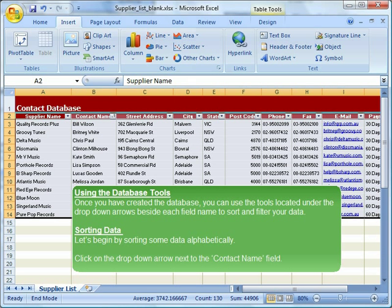Using the database tools. Once you have created the database, you can use the tools located under the drop-down arrows beside each field name to sort and filter your data.